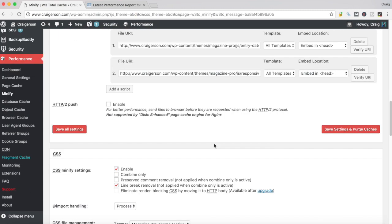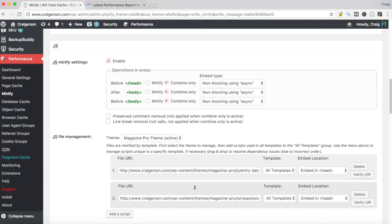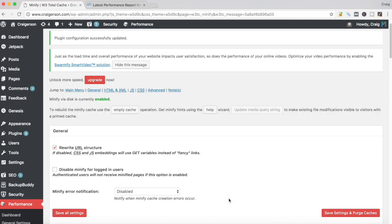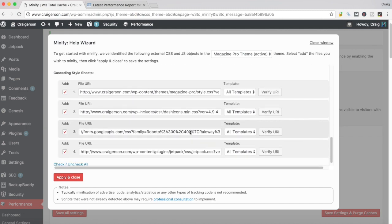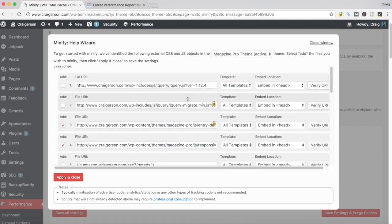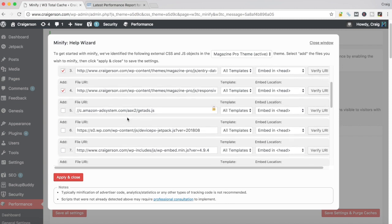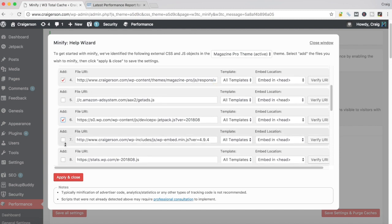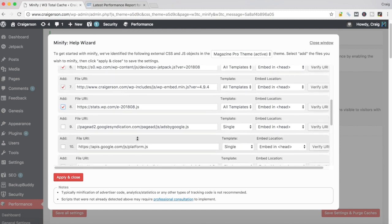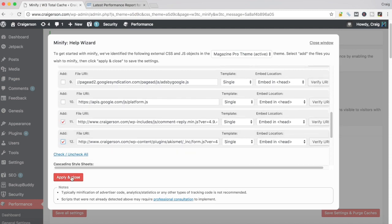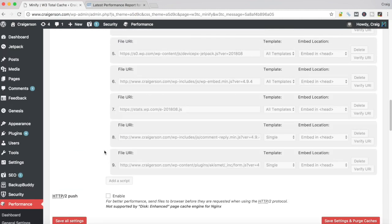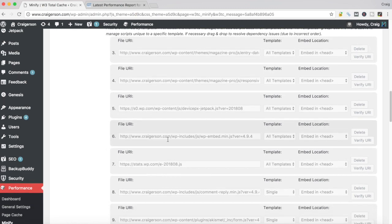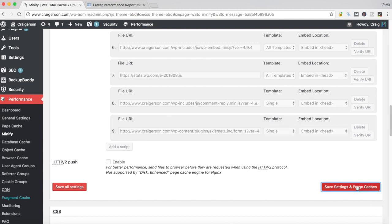CSS was cool, so we combined everything that we wanted to do here. JavaScript, I only focused on these two JavaScript files. Let's go back to the help wizard. Here's my files again. Let's—I'm going to leave the jQuery files alone. I don't know if I want to deal with the Amazon ad system. Jetpack, not really sure what this one is. WP embed, let's try it. Let's try this one. Let's do this one. Let's do this one. Let's do this one and let's try that. So we're going to apply and close those. You'll see under our JavaScript we added a number of new JavaScript files. So let's save settings and purge caches.